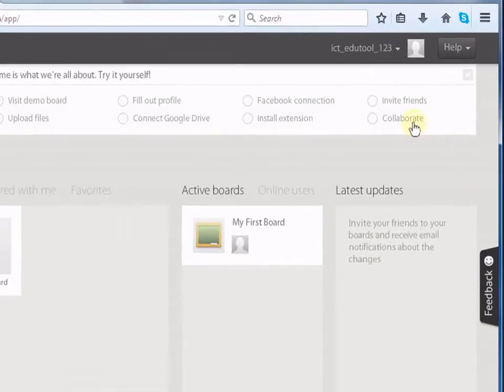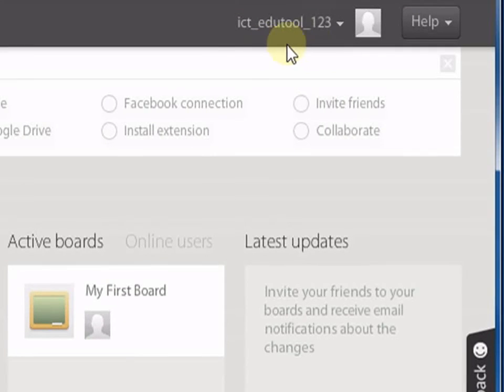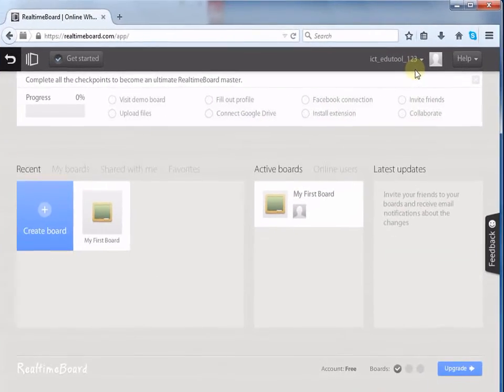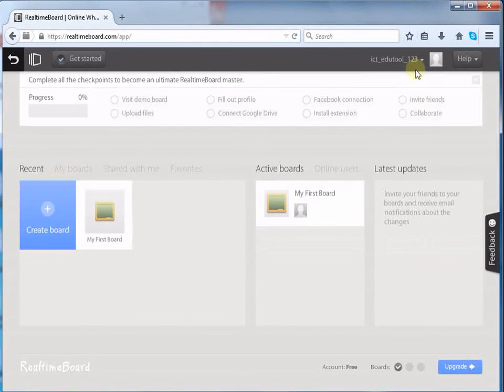Here, we can see our name on the top right corner of the screen. Now you can begin exploring RealtimeBoard.